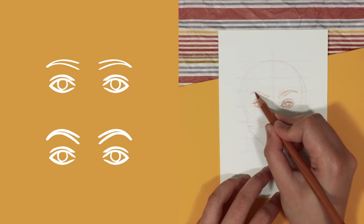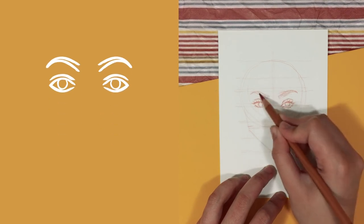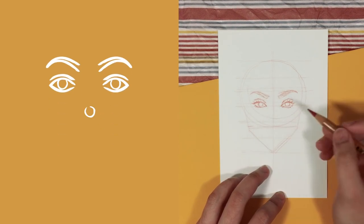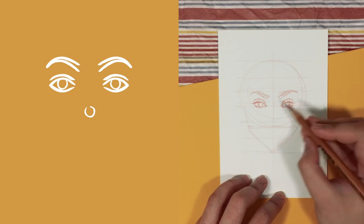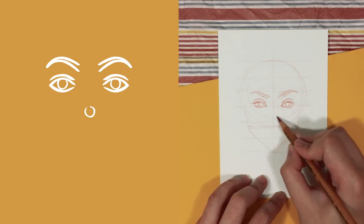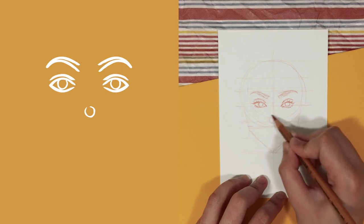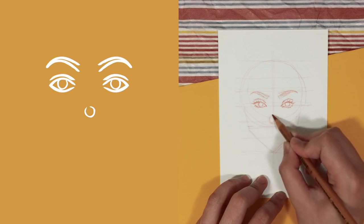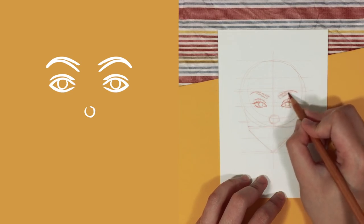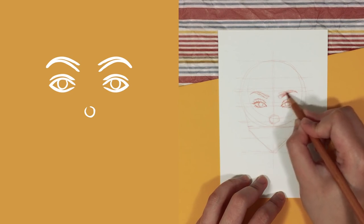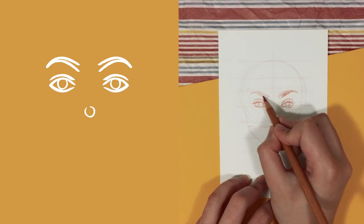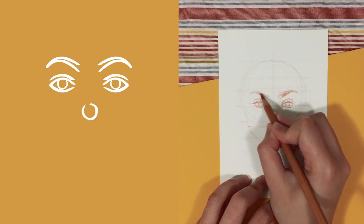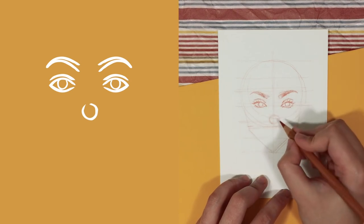When drawing the nose, I like to start with a circle just above line five. And the size of this circle can give us a range of nose shapes. So for example, the smaller the circle, the pointier and narrow the nose usually is. Whereas a bigger circle creates a wider and rounder nose.